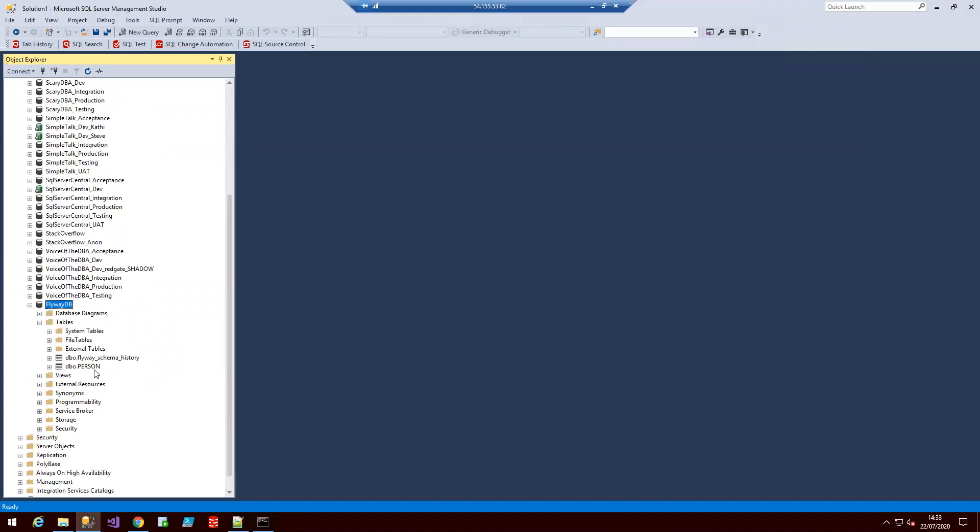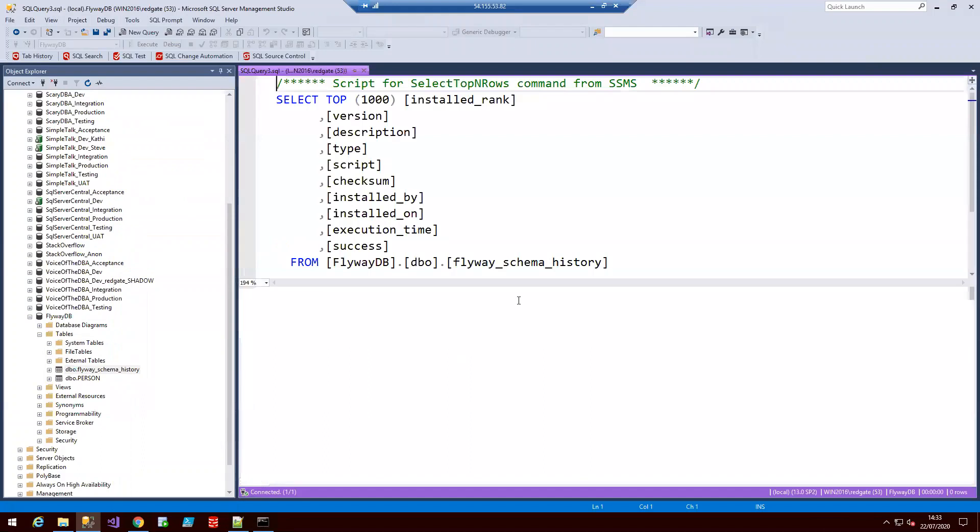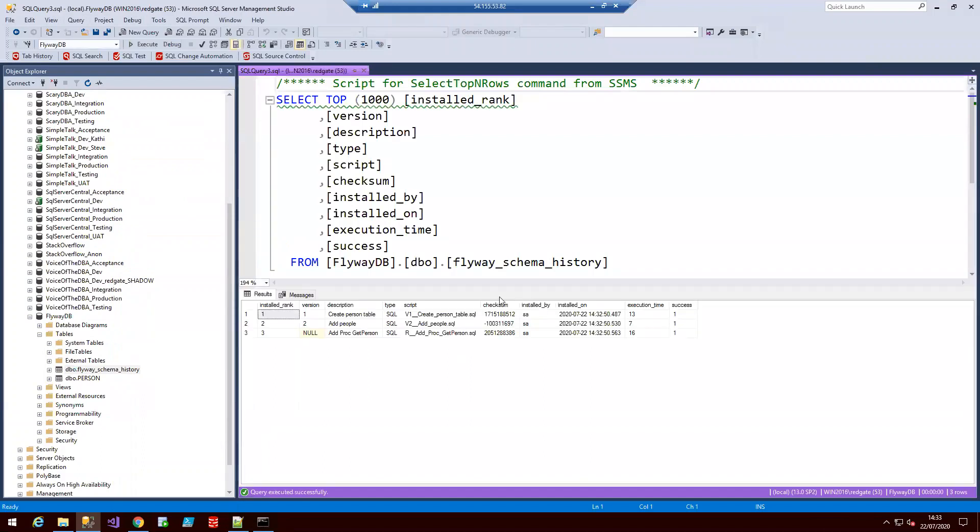And we can also see we've got a table here called schema history. And if we delve into this one, this is where we're able to track the history of migrations Flyway is pushing through. So you can see the two versions that we've added. You can see a user that has been installed by the date, time and success too.